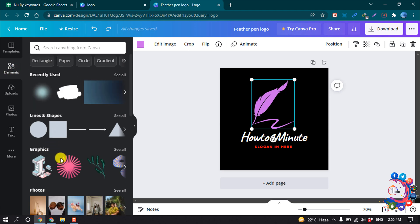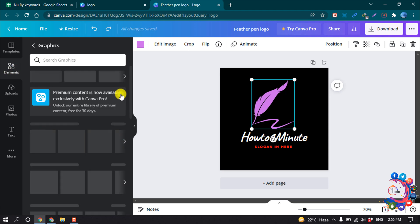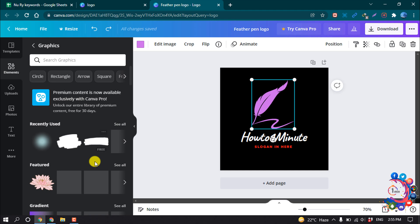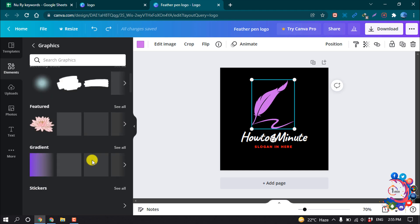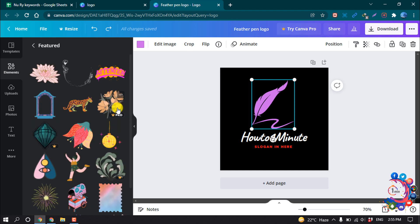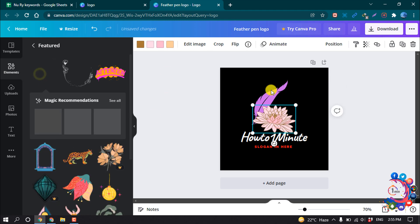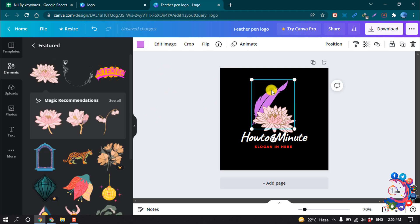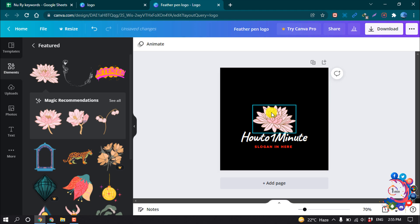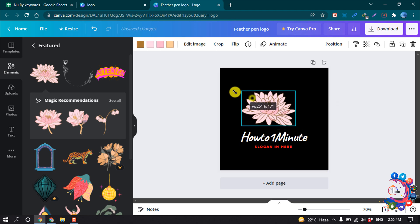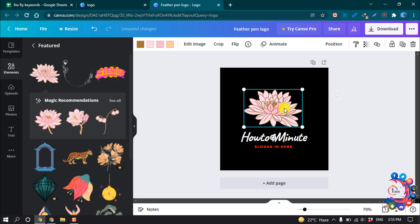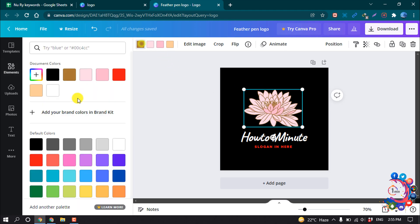Suppose I want to replace the current icon with a new one — I'm deleting the old one, positioning the new one, selecting it, and then I can change its color from here.